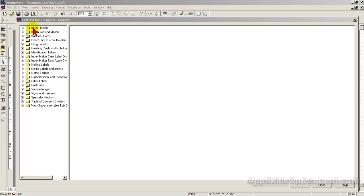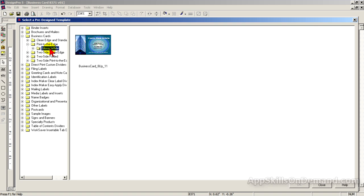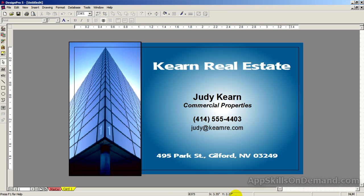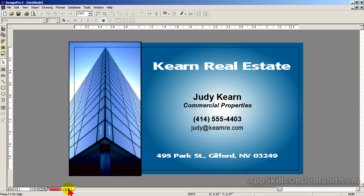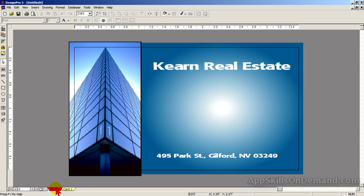Let's pick the business card we used earlier. Notice we have a Master tab and a Card 1 tab. The concept is to put all the data that doesn't change on the Master, because it appears on all the cards. For example, a real estate company could have several agents, so create a Master that has everything except the individual agents' unique data. The Master has the common data, which can be changed only on the Master.